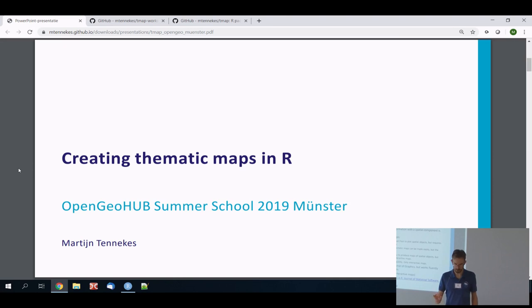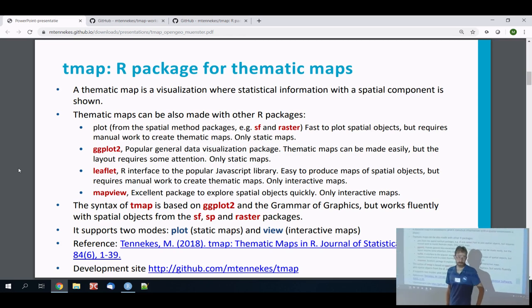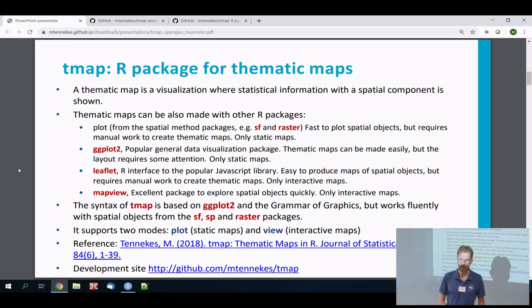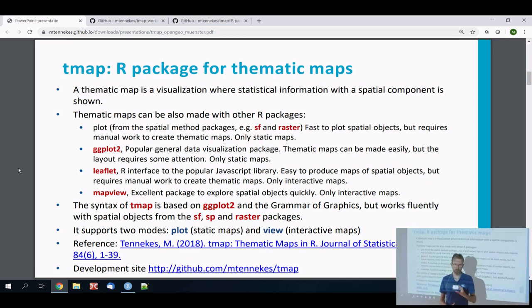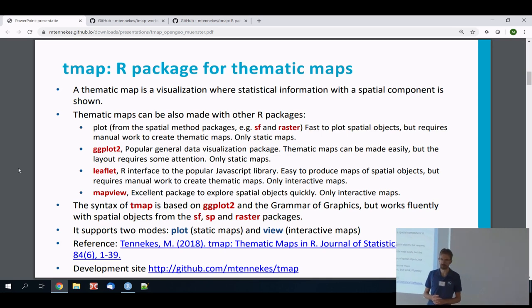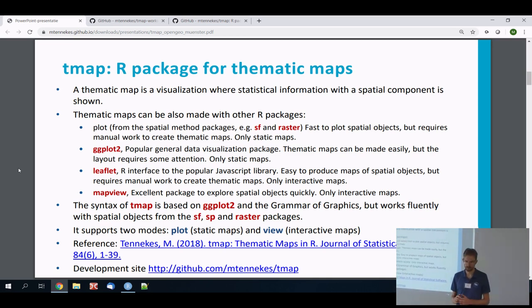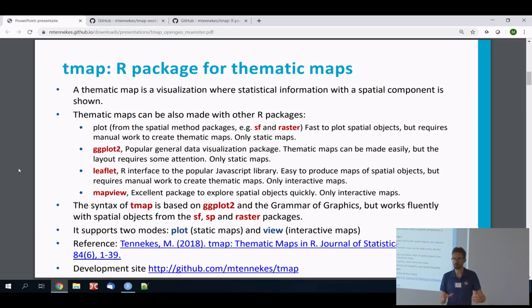tmap is a package for thematic maps in R. Basically, when you plot spatial data, you want to assign certain characteristics of the map to be linked to data variables — for instance, you want a bubble map where the size of a spatial point is mapped to the size of a bubble. That's essentially what a thematic map is.